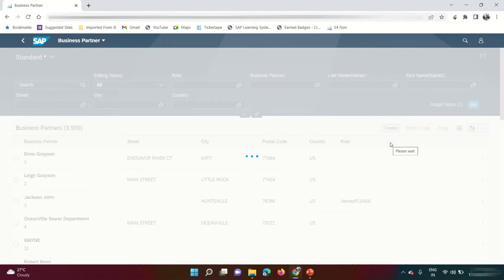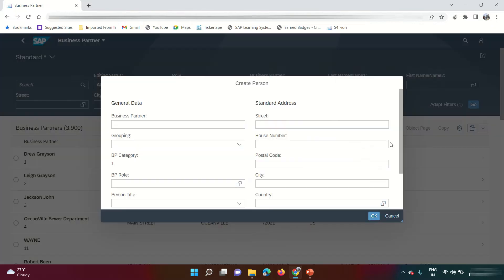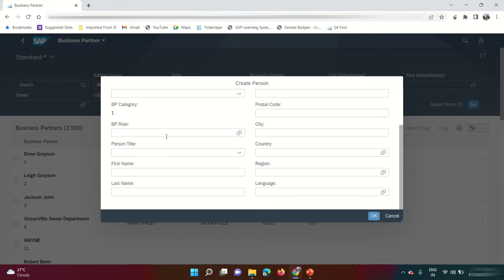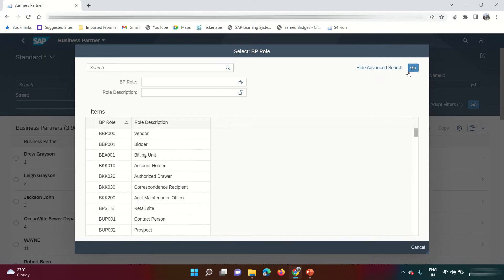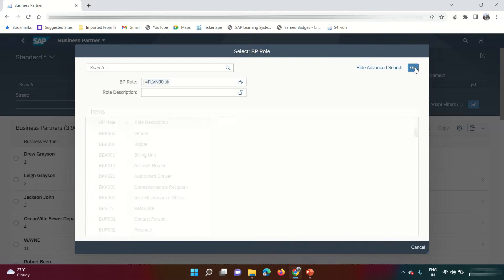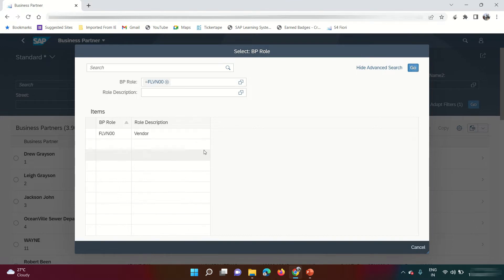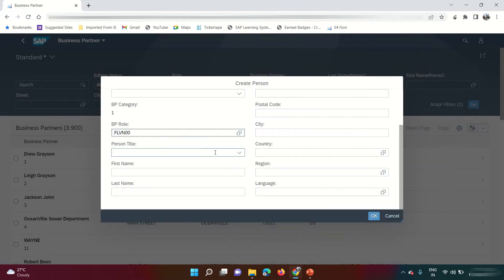You'll get a pop-up where you need to mention the role you're creating this business partner for. SAP provides many roles. Since my role is 'Business Partner Vendor,' the technical name is FLVN00. Search with this role name and you will get the vendor option — select it.